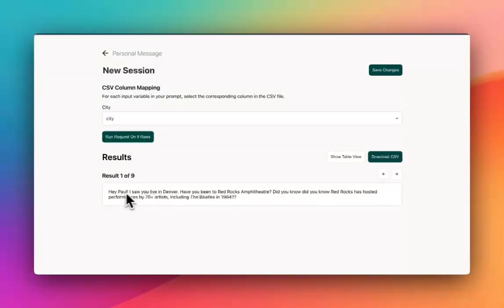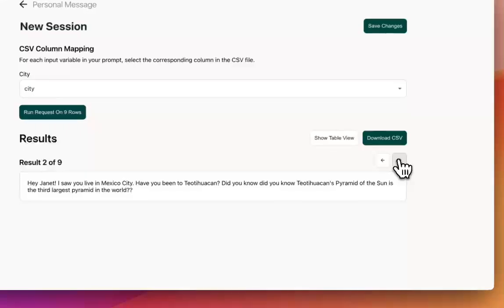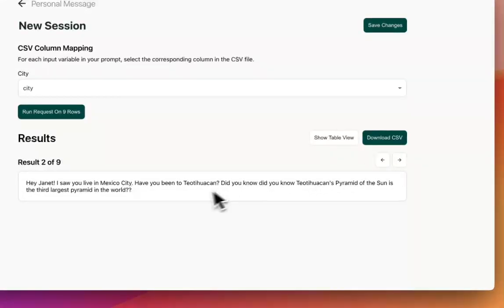You can see, Hey, Paul, I saw you live in Denver. Have you been to Red Rocks amphitheater? Did you know, et cetera. So then I can just kind of go through, I can see the different things that it's generated.